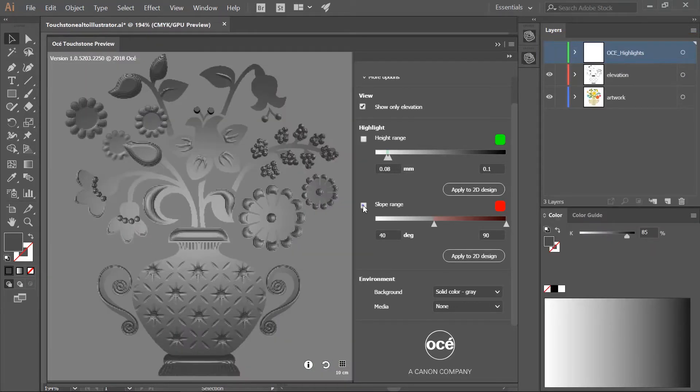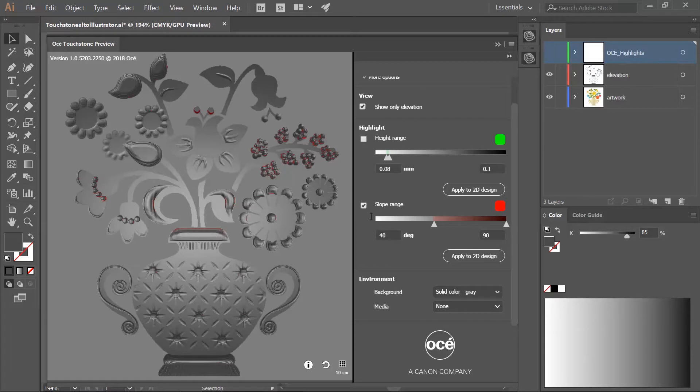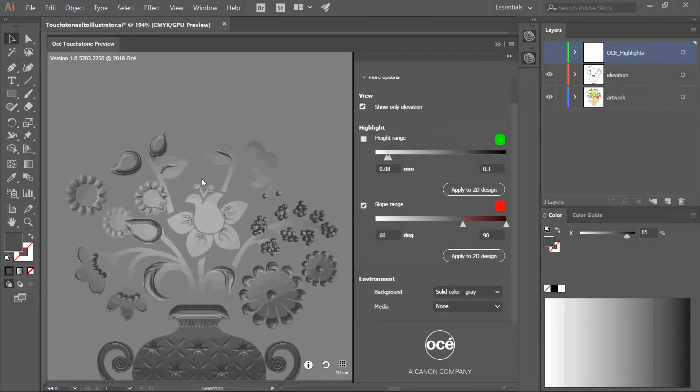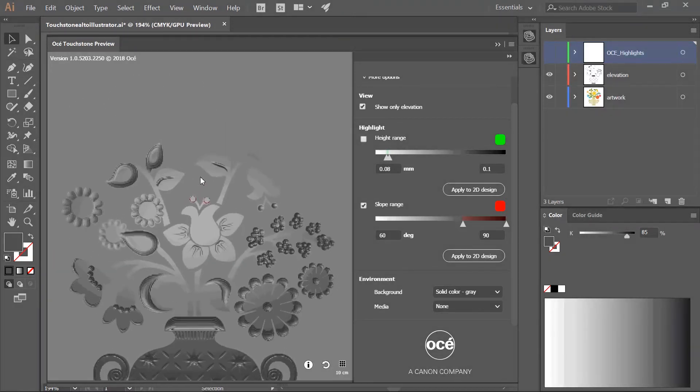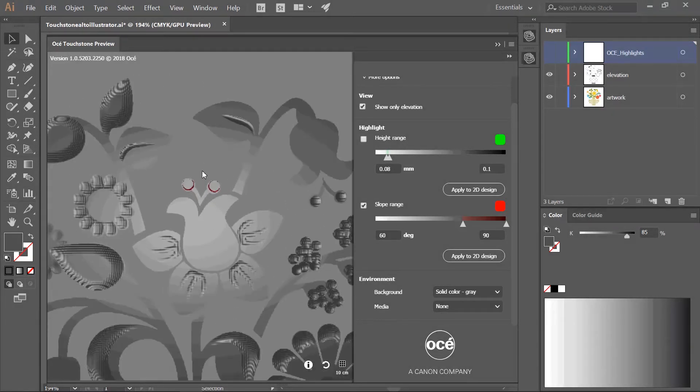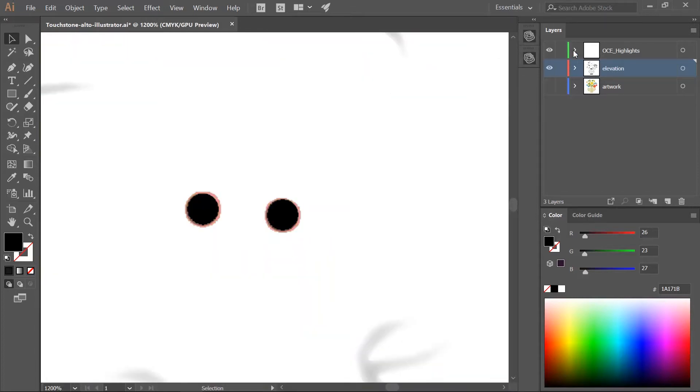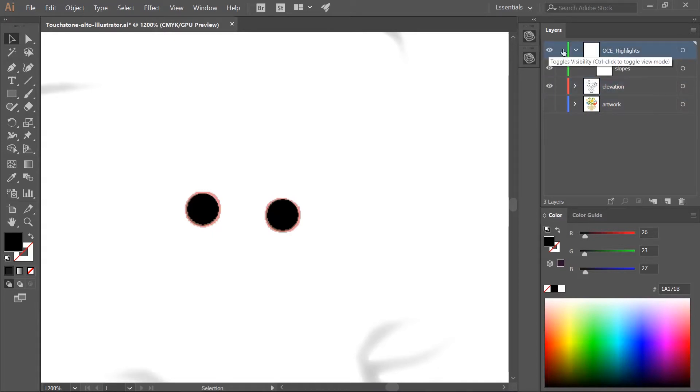The second highlight function is slope range. This function is to check the slopes in the elevated areas. Choose the minimum and maximum angle to highlight in red. Slopes between 60 and 90 degrees can show darkened edges on the side of your artwork. Check your design for steep slopes. You can see there are some issues. Click the button apply to 2D design. Use the highlight layer to find the objects that have too deep slopes. Select the objects in the elevation layer and choose feather to change it.